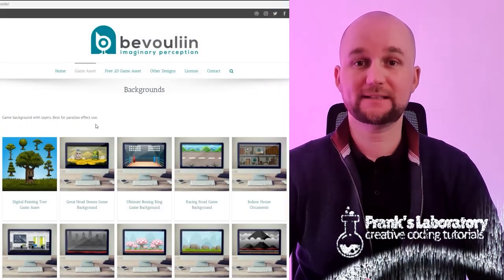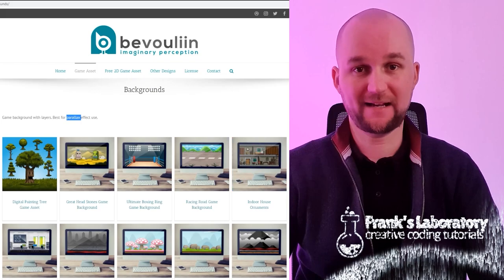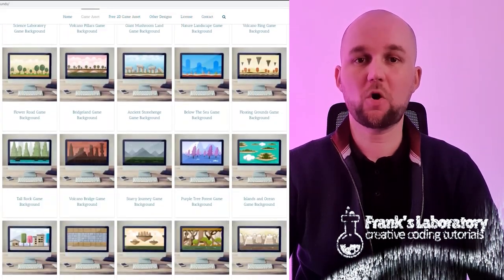Art assets for this episode were created by this amazing artist. Check out their website for more if you want.